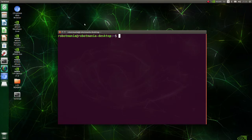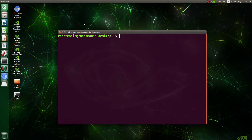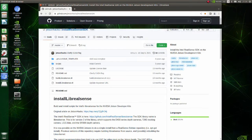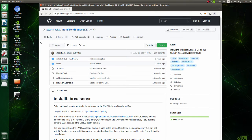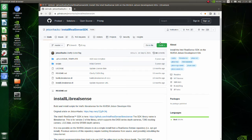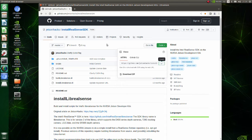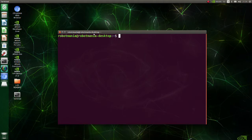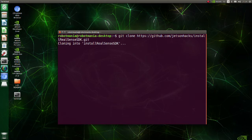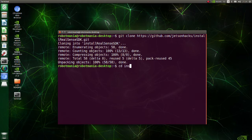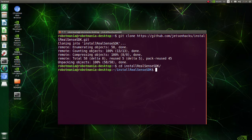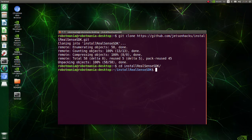Now we are going to install librealsense. Go to this page. Clone this repository. Move to install Realsense SDK directory.